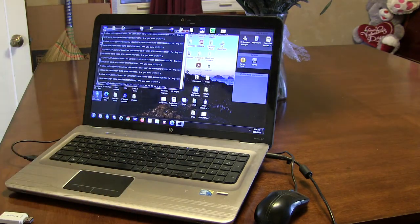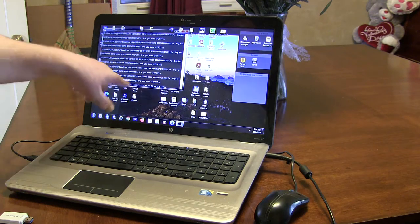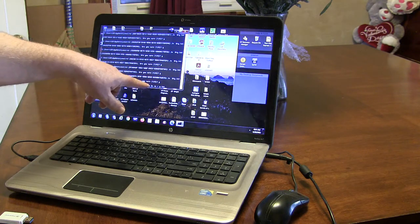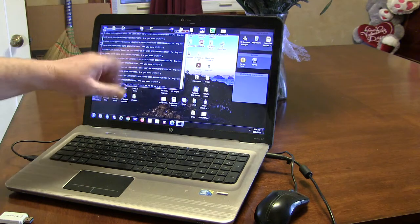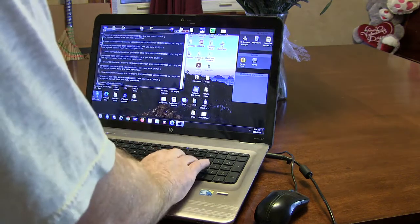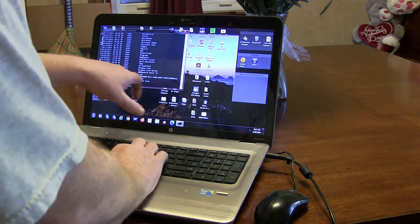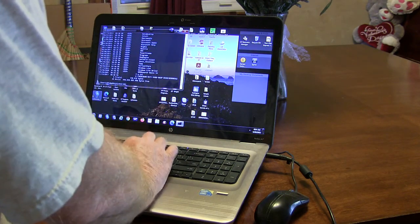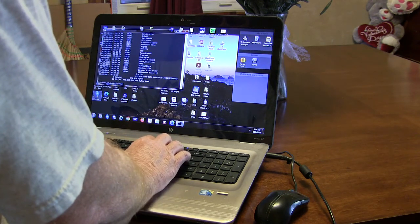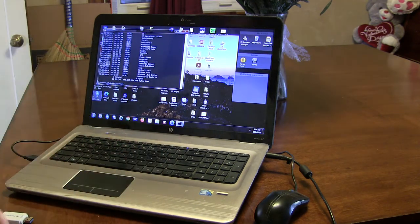That command right there — FOR /F — says: percentage i in that file, which contains all those directories and file names, do a remove directory, percentage i of that file, forward slash to include subdirectories, redirect the yes file to answer yes. Done. We still have one — it's a file. We can just delete it. Let's make sure we don't have anything crazy in here. We can delete everything in here. Okay, good. So that was easy.